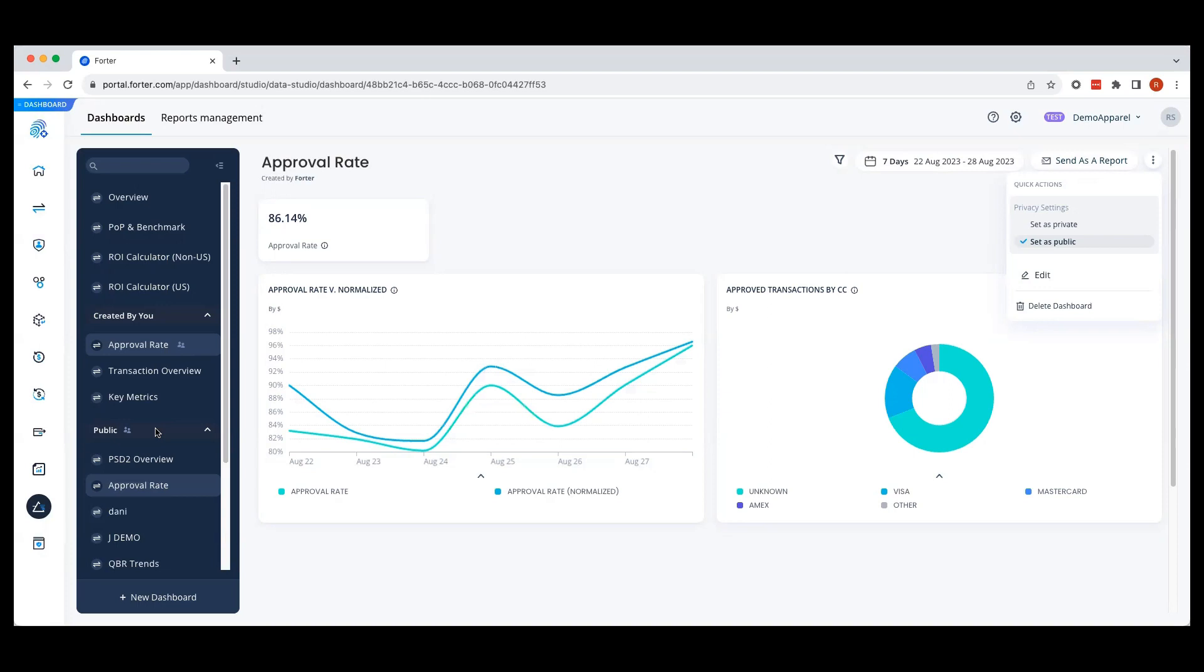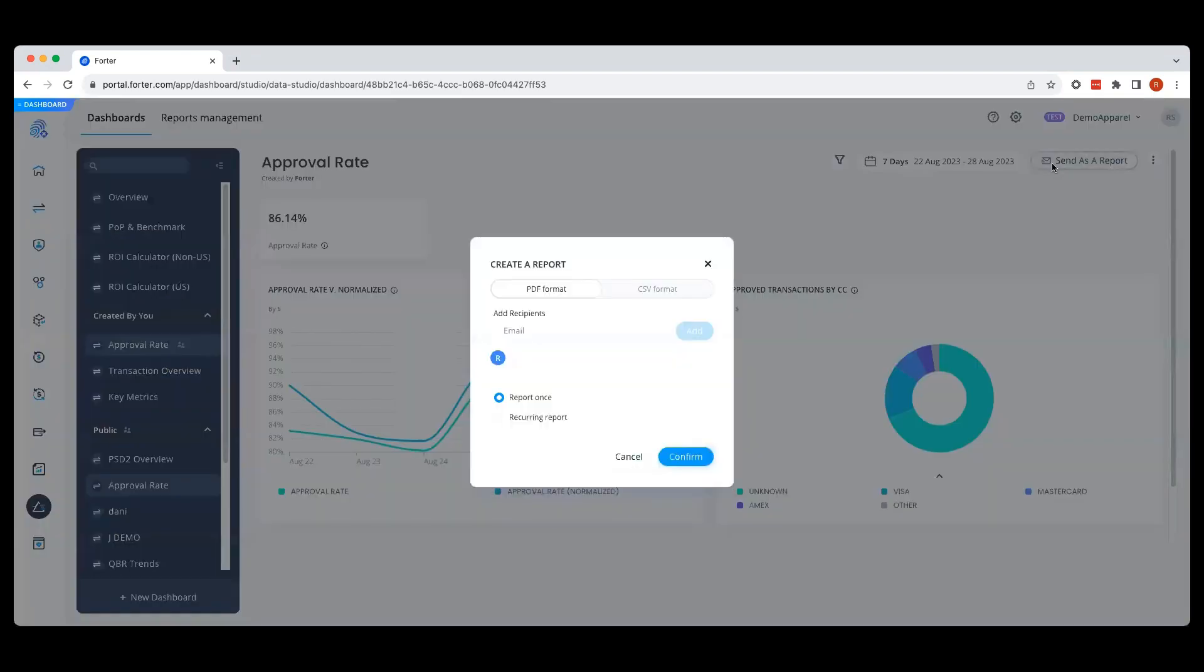To share these results, you can click on send as a report and a PDF or CSV version will be sent directly to the emails you have selected at your preferred cadence.